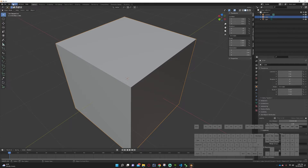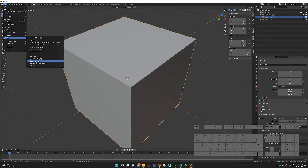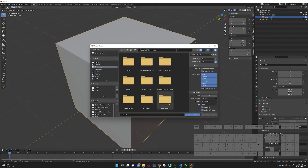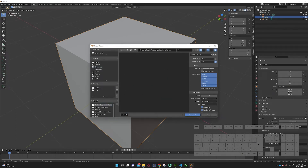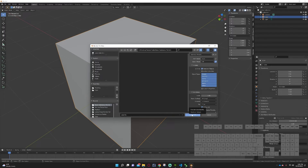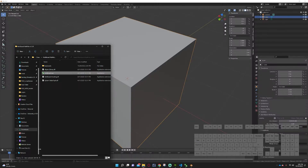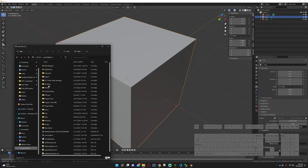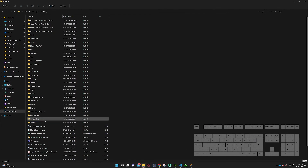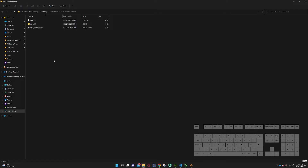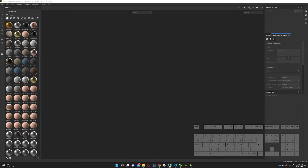Next we need to export an FBX file so we can substance paint this thing. Go back up to File, Export, FBX, and route back to our tutorial folder — basic — and name it cube.fbx. FBX is kind of like an OBJ file; I've had better luck with it rendering correctly as FBX versus OBJ. Export that as FBX, and now in our folder you can see cube.fbx, cube.i3d, and the cube export log.